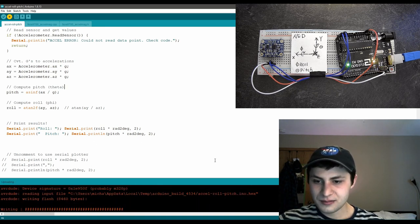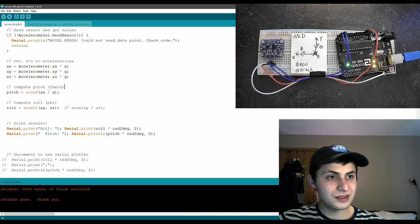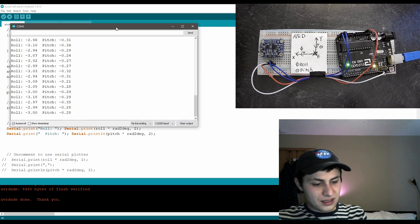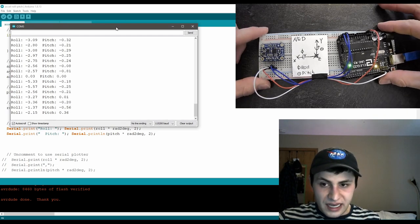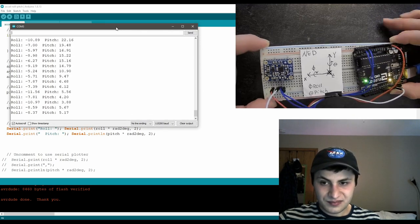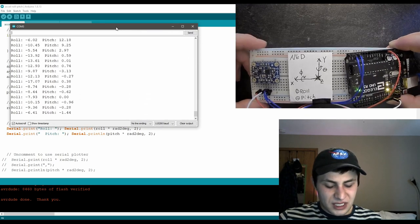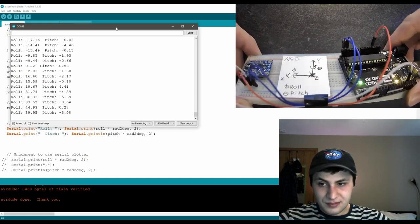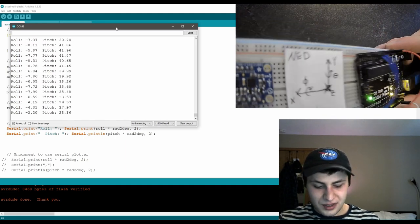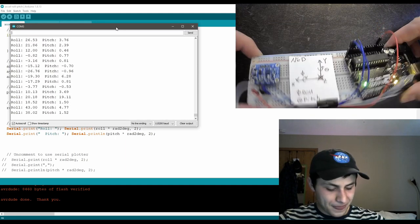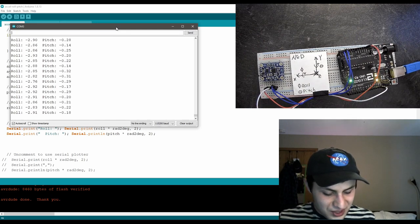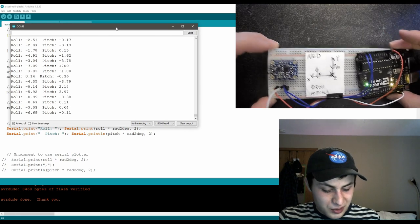Wait for it to run. Bringing up the serial monitor — this should be a positive pitch, which as you can see, it is. And this should be a positive roll — awesome, looks like it works great. Positive pitch, positive roll. So we've figured out how to compute roll and pitch angles with an accelerometer sensor.